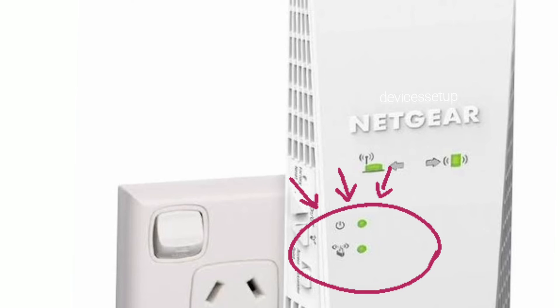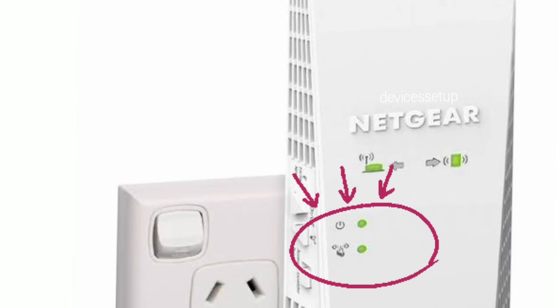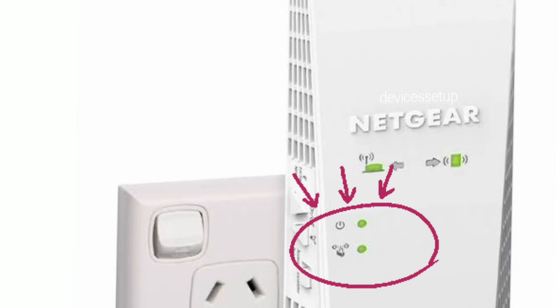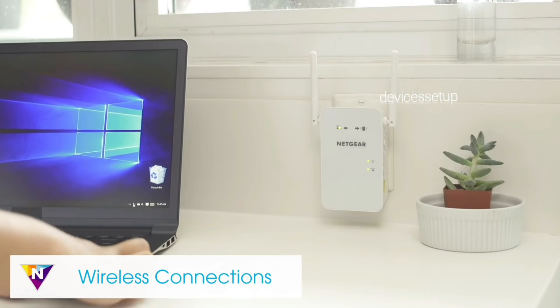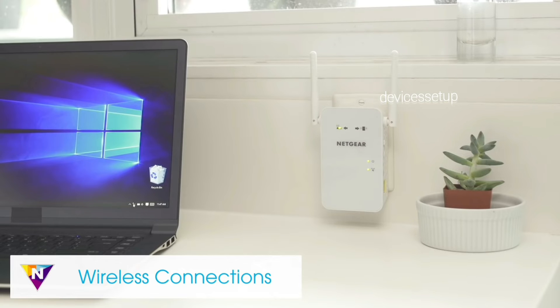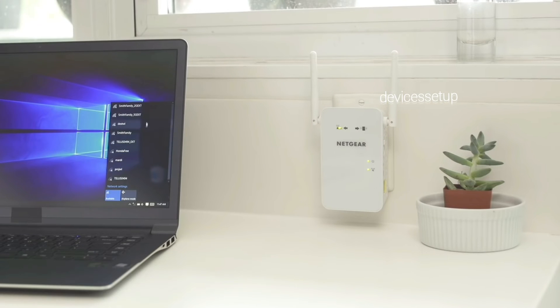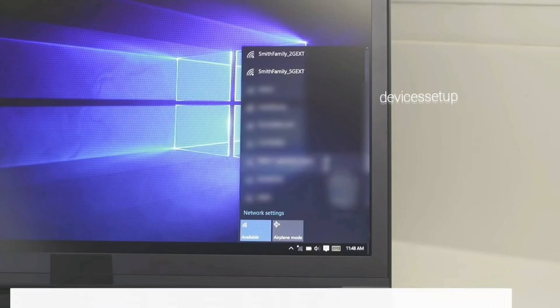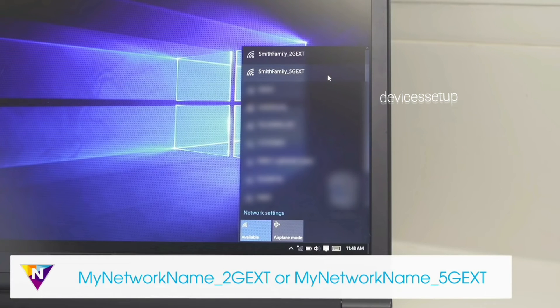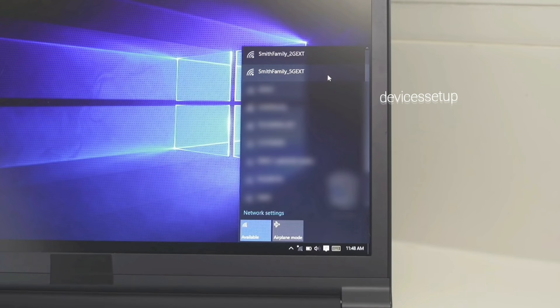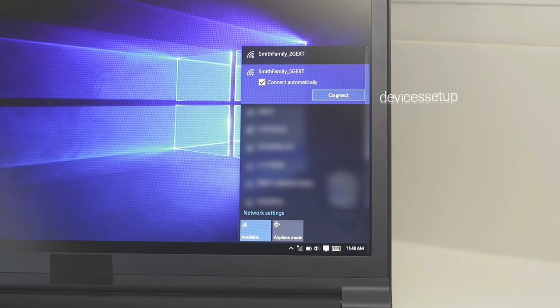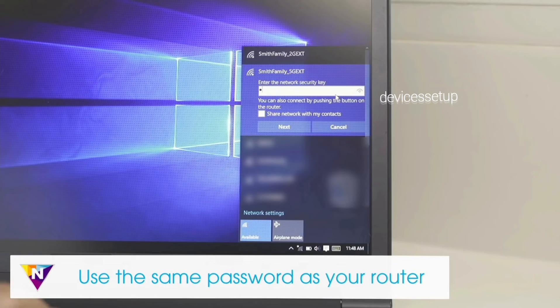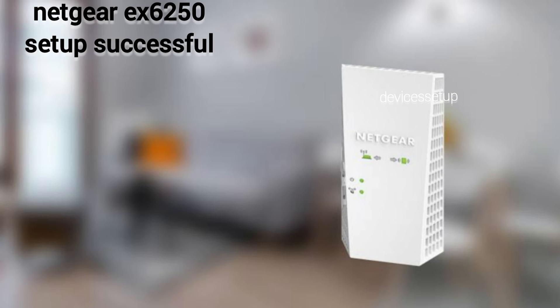Now a solid WiFi or Internet LED on the extender will confirm a successful WPS connection. You will be able to see the newly set up extender network name in your WiFi list. Again, it will come up as your home network name underscore EXT, and by default the password will be the same as your router's WiFi password.